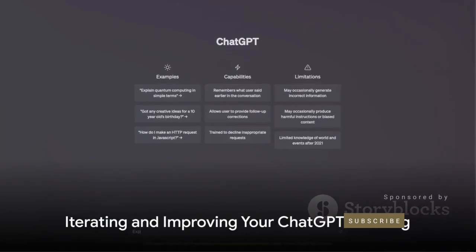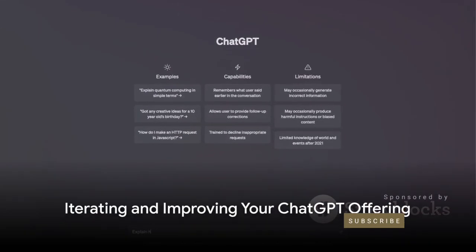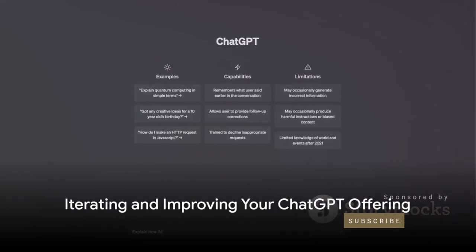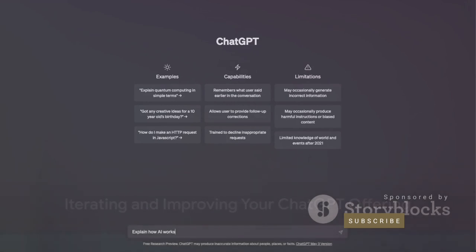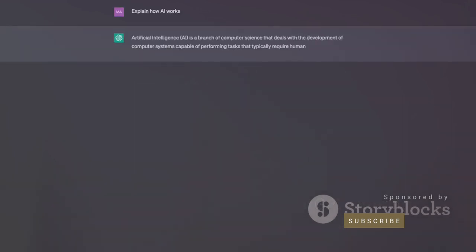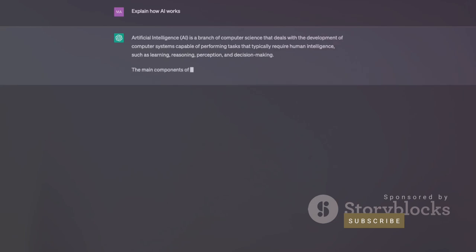The final step, but by no means the least, is to iterate and improve. Always be on the lookout for feedback from your users. Use this to refine your product or service, making it better, more efficient, and more valuable.